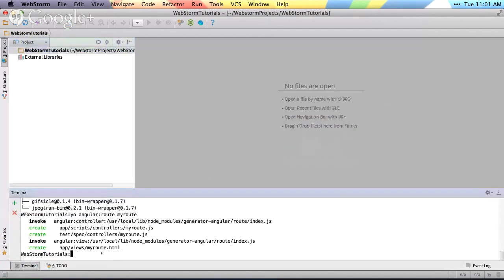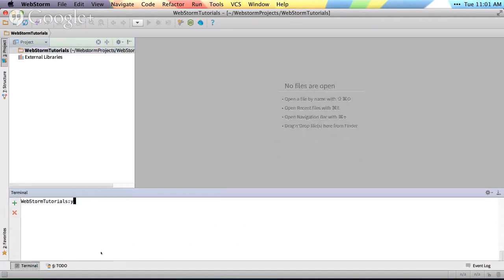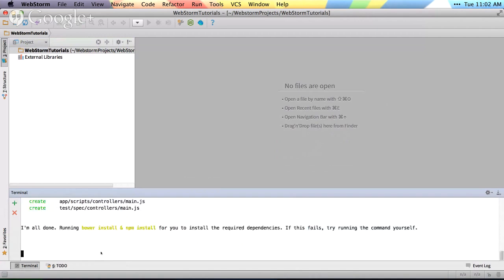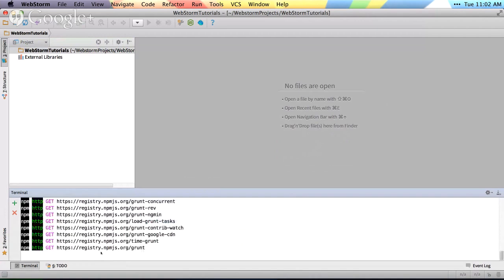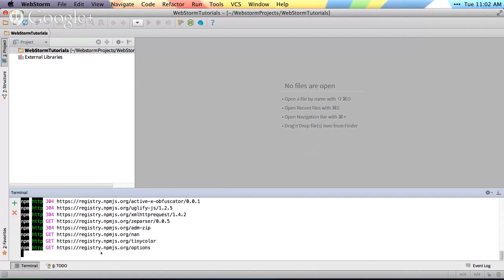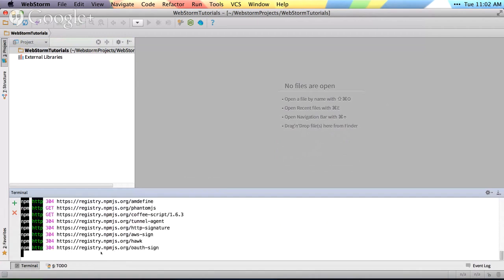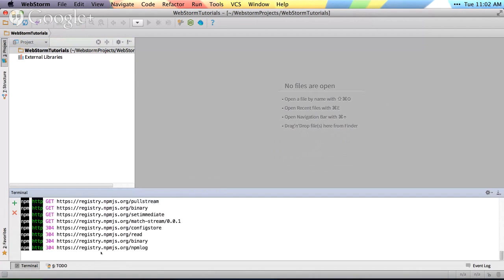I'm just gonna fire up the terminal here, so we'll clear that out. Say yo-angular, and this will generate our Angular app, and I'll just accept everything and let it generate. This will take a second. There's a lot of stuff to build and download.